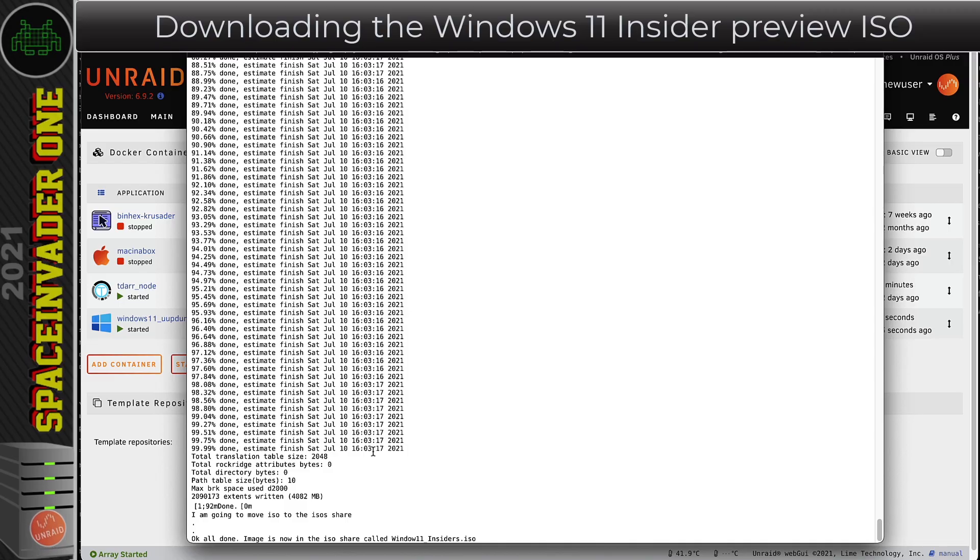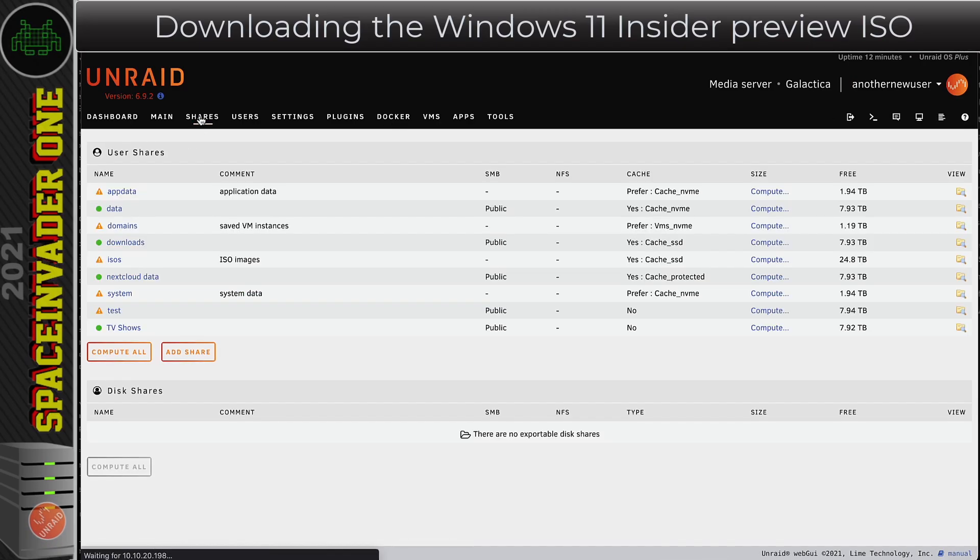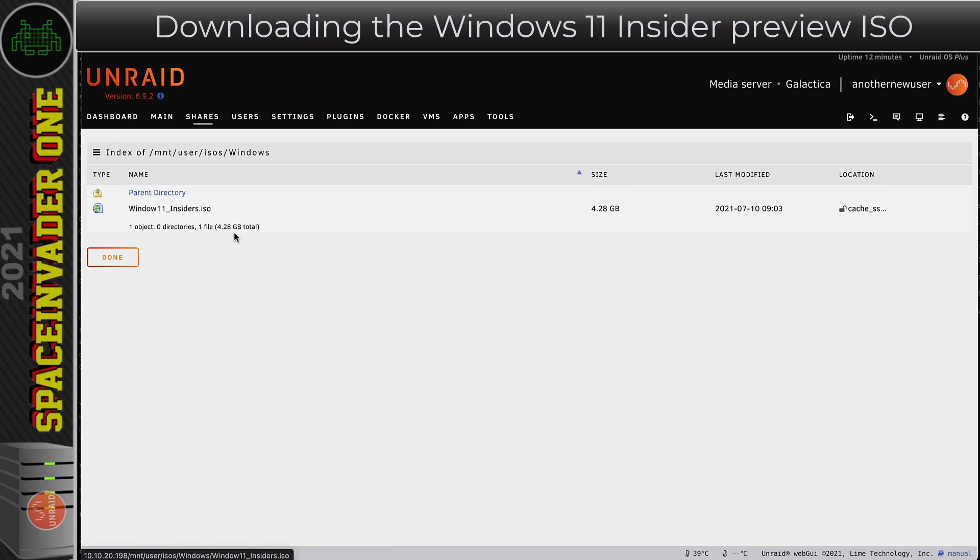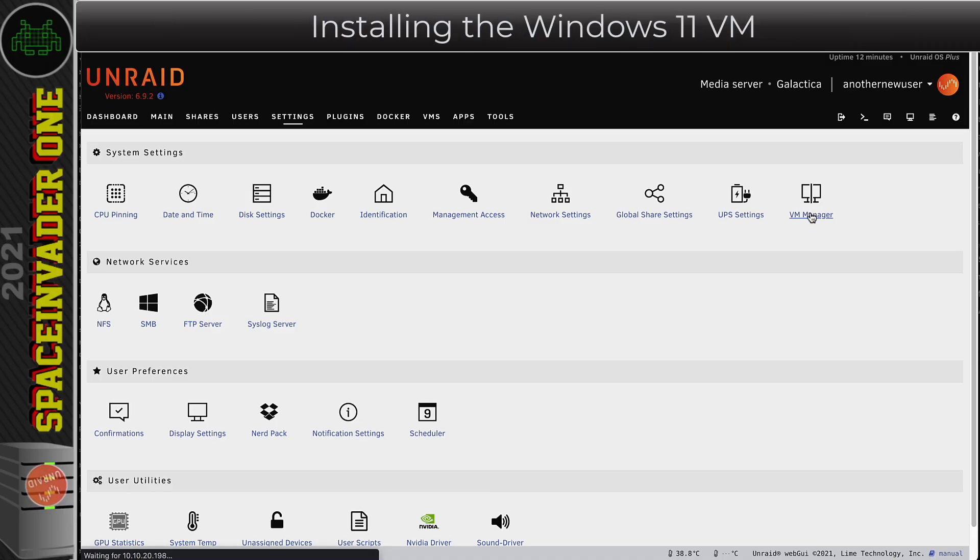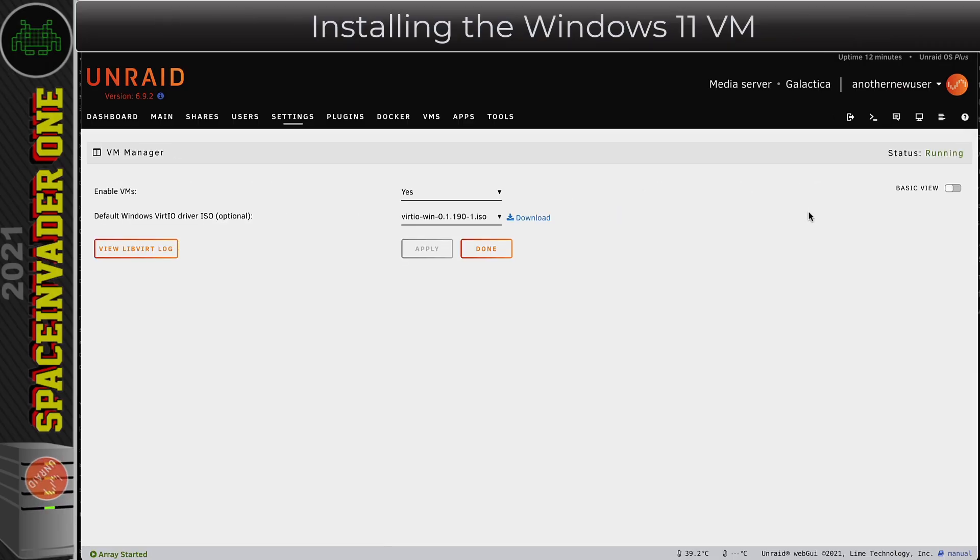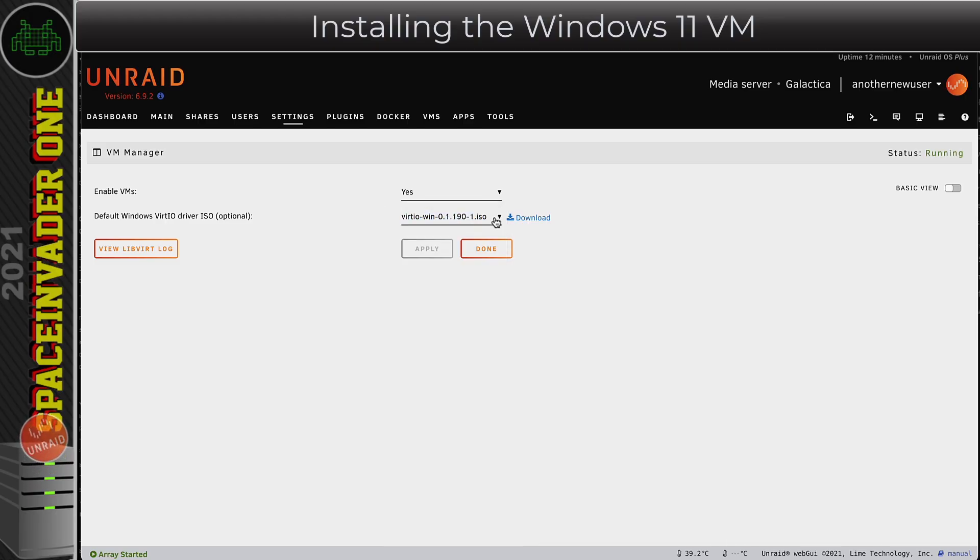Once you see that, you can then close the window. Now let's go across to the Shares tab here and have a look in the ISO share and just double check that the Windows ISO is there. Okay good, it's here. Now we can go across to the Settings tab here and go to VM Manager because I just want to double check we've got the latest version of the VirtIO drivers. If you haven't, just click on Download to download the newest one.